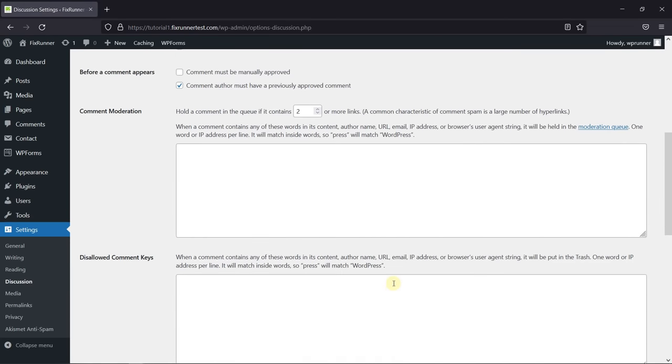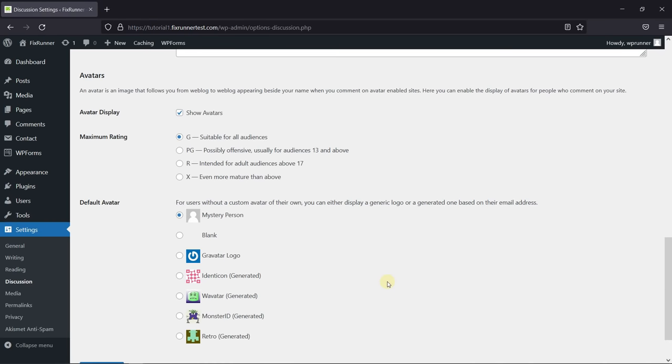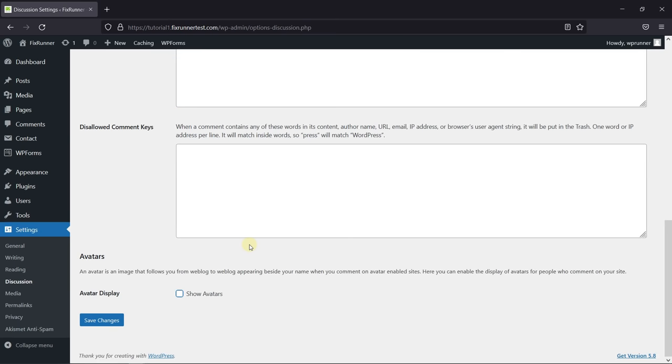Scroll down to Avatars. Then in the Avatar Display, just disable the Show Avatar option, and click on Save Changes.